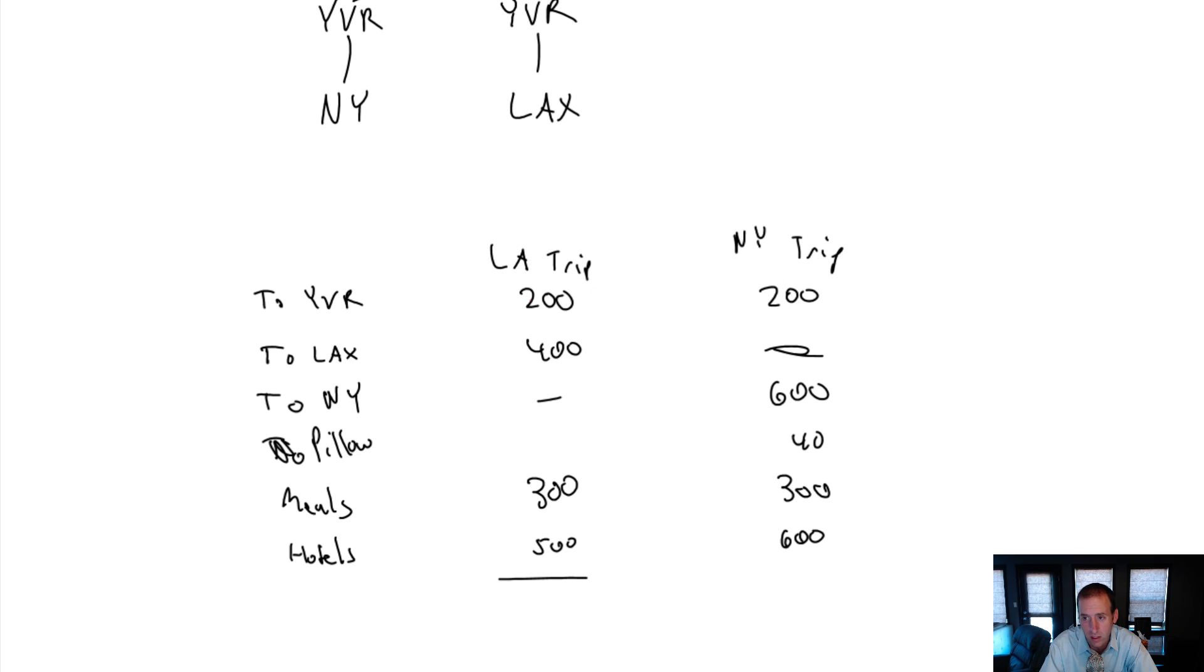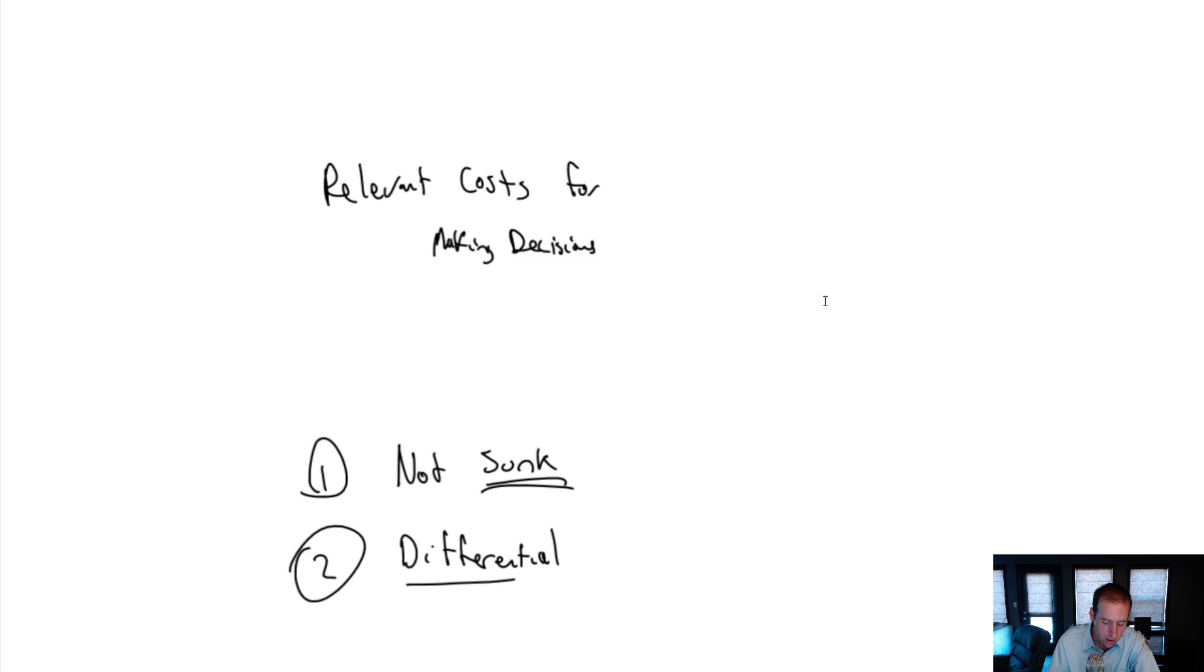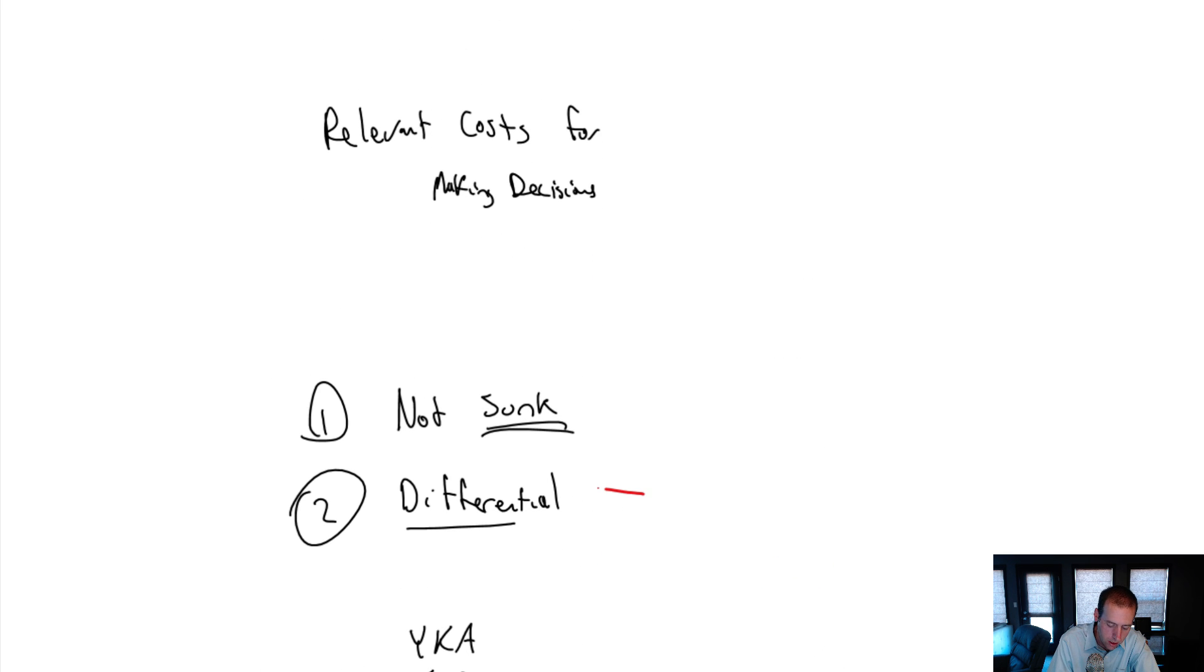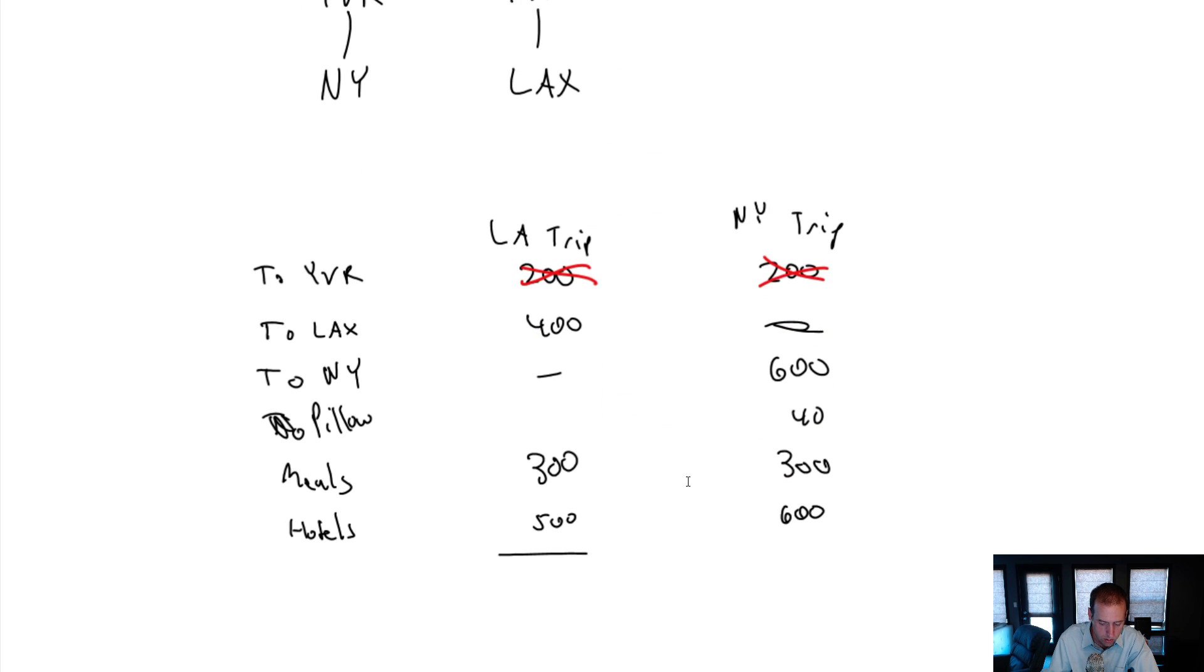It's not relevant. I don't even have to think about it. If I'm choosing between LA and New York, the flight to Vancouver is not relevant. And why is it not relevant? It's not differential. It's the same between the alternatives. It's not sunk. I haven't paid for the ticket yet, so it's not a sunk cost. It's just not different between the alternatives.